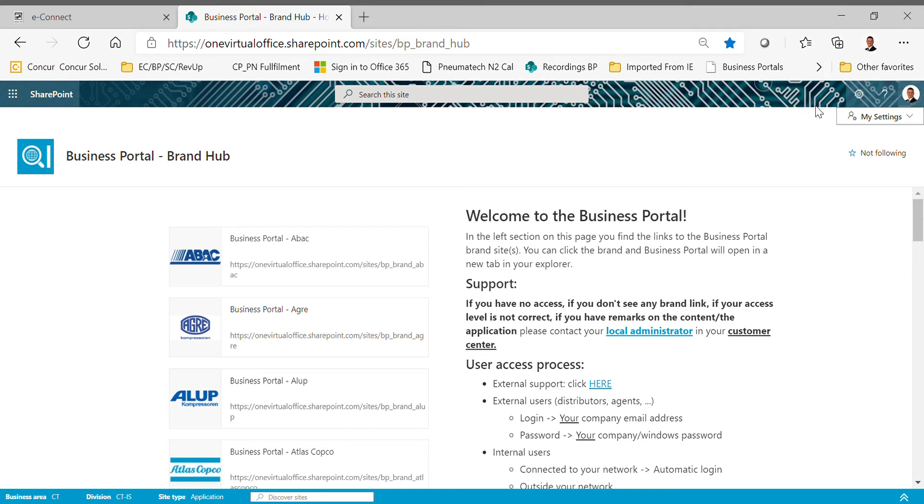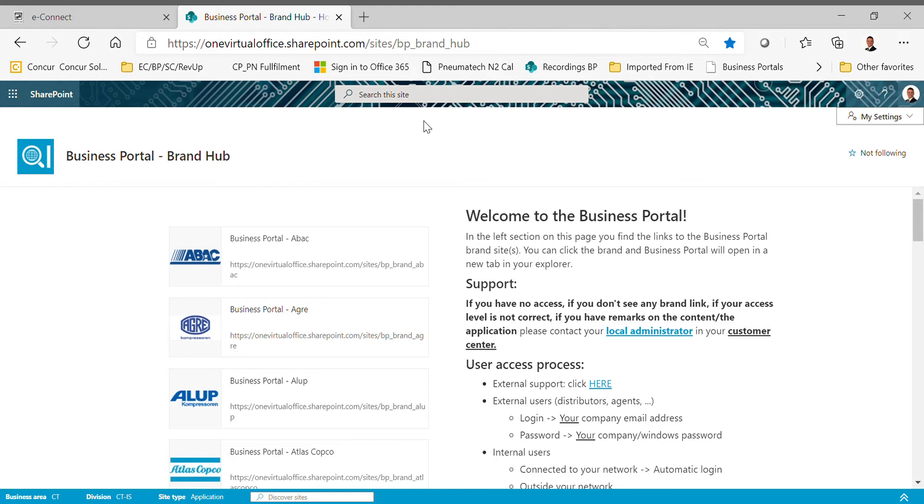Good afternoon distributors, this is Justin here with Chicago Pneumatic Newman Tech. I wanted to give you a couple of updates and reminders on how to set up your business portal access and settings correctly.